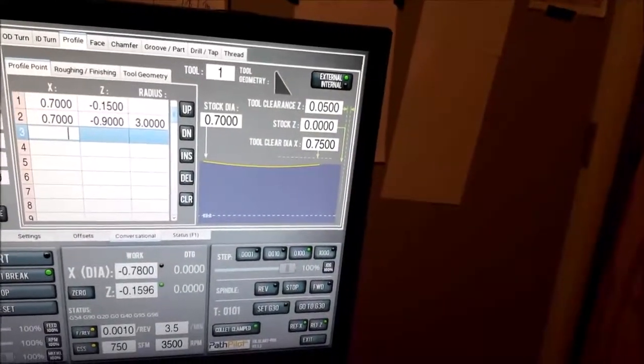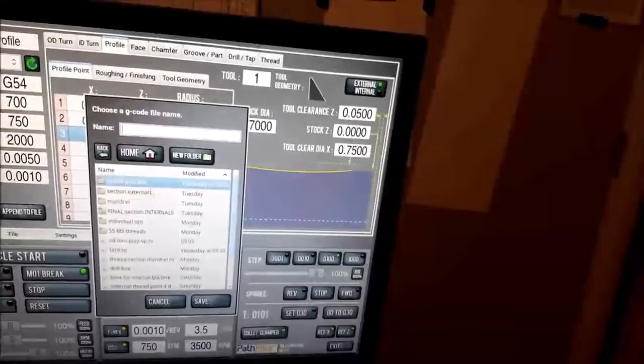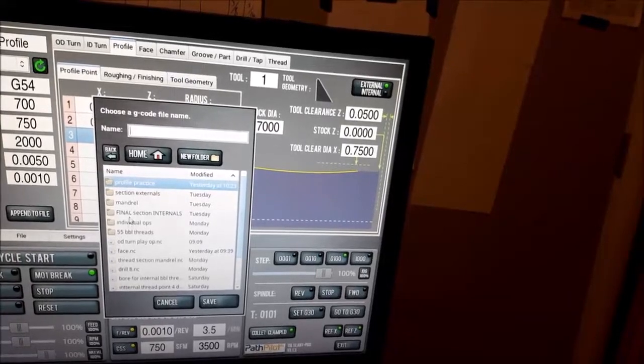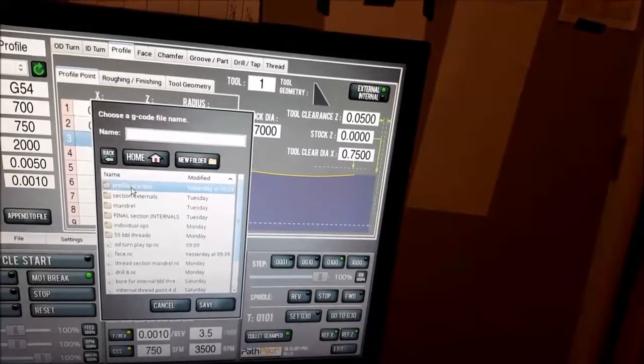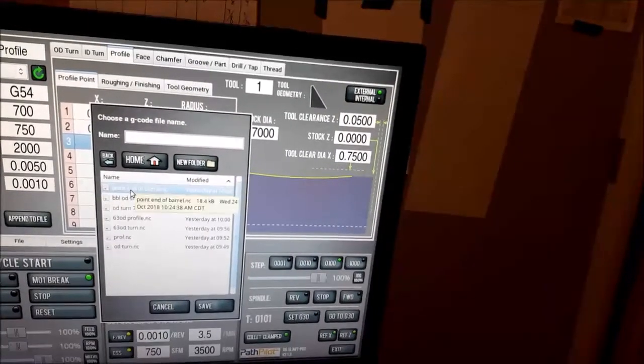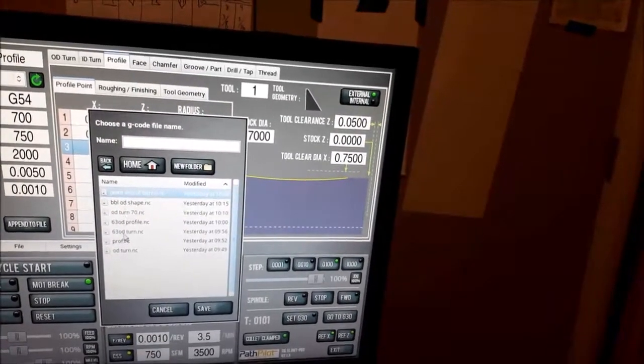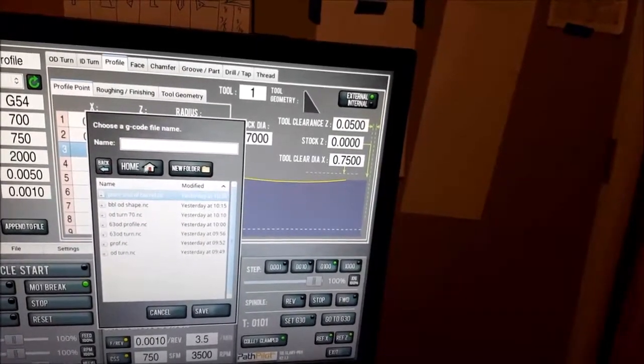And then we tell it post to file. I don't have one for profile practice. Let's call this one seven.